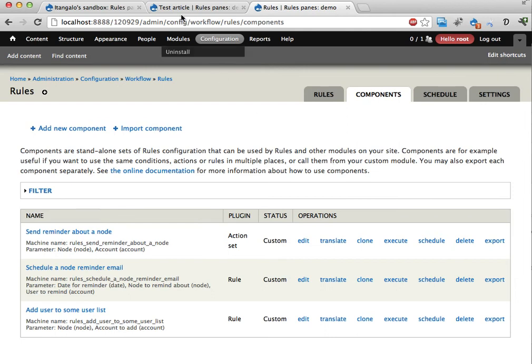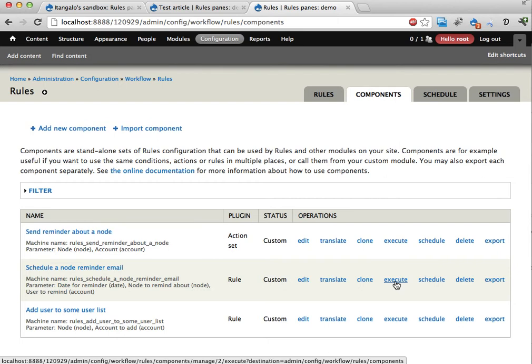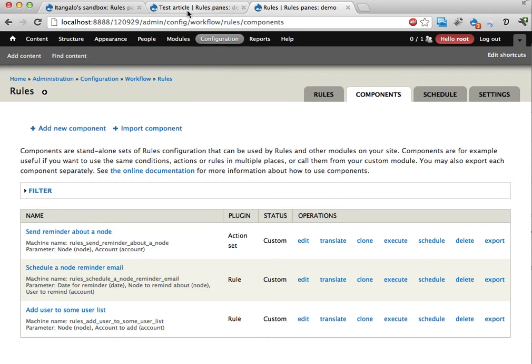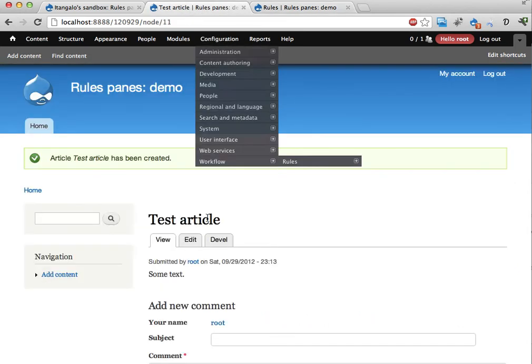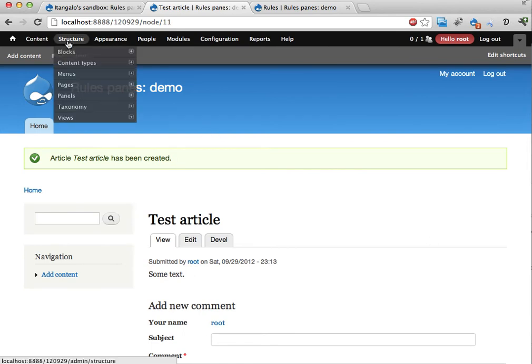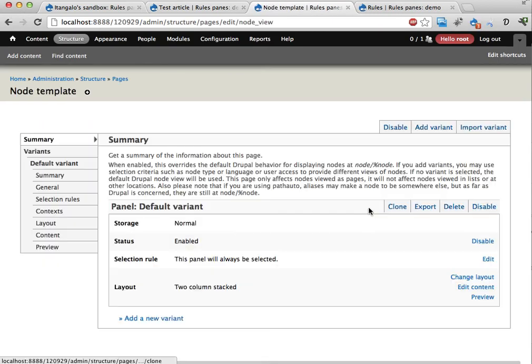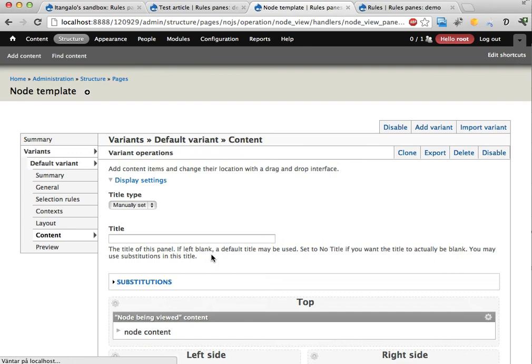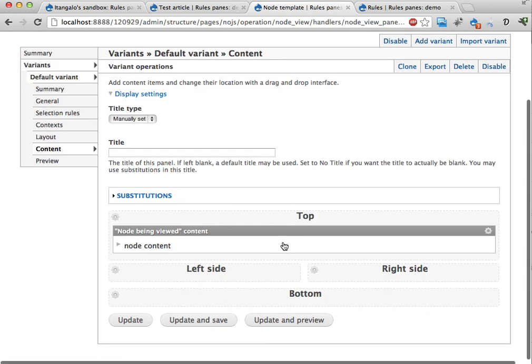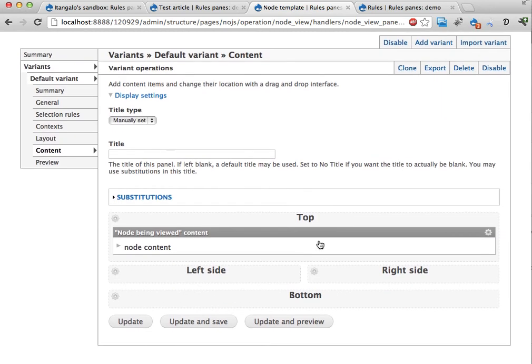And what I've added is the following way to embed this in panels and page manager. So here's my test article. And this is actually being displayed through page manager. If I go to pages here we have the node template. Edit here. Go into the content.